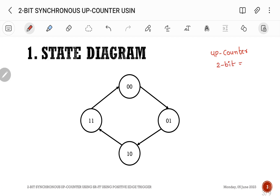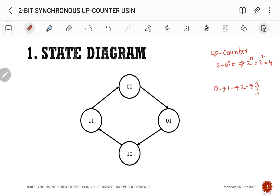If it is 2 bits, it will have 2^n states, which is 2^2 = 4 states: 0, 1, 2, and 3. As it is an up counter, we start with 0, go to 1, from 1 to 2, 2 to 3, and again 3 comes back to 0.